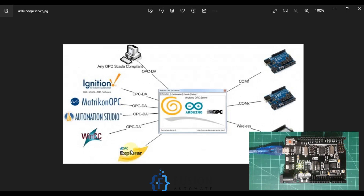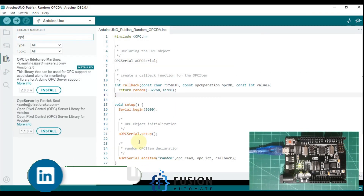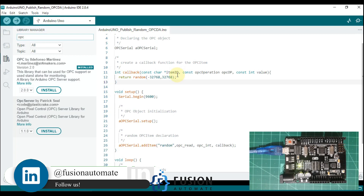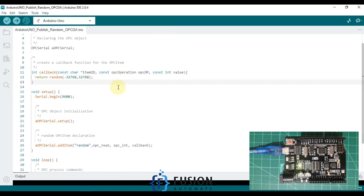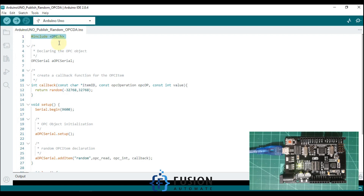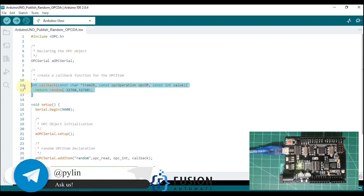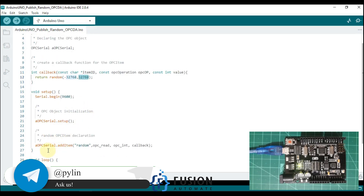Let me open my Arduino sketch. I'll paste the link of the GitHub repository in the description of this video. You have to download this OPC library — once it is downloaded and installed in your Arduino IDE you can use this code. You can see I have imported the library and declared the OPC object.